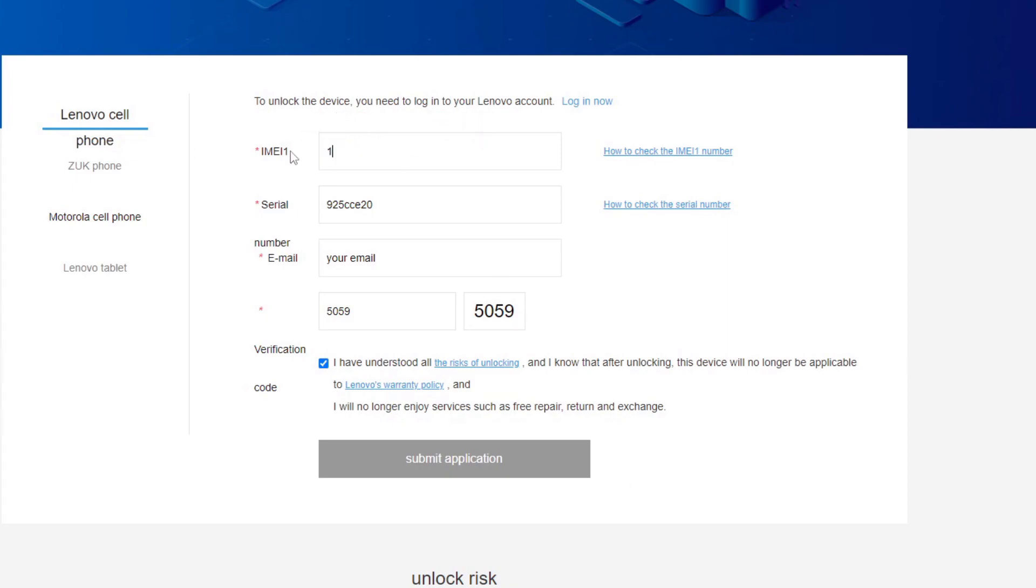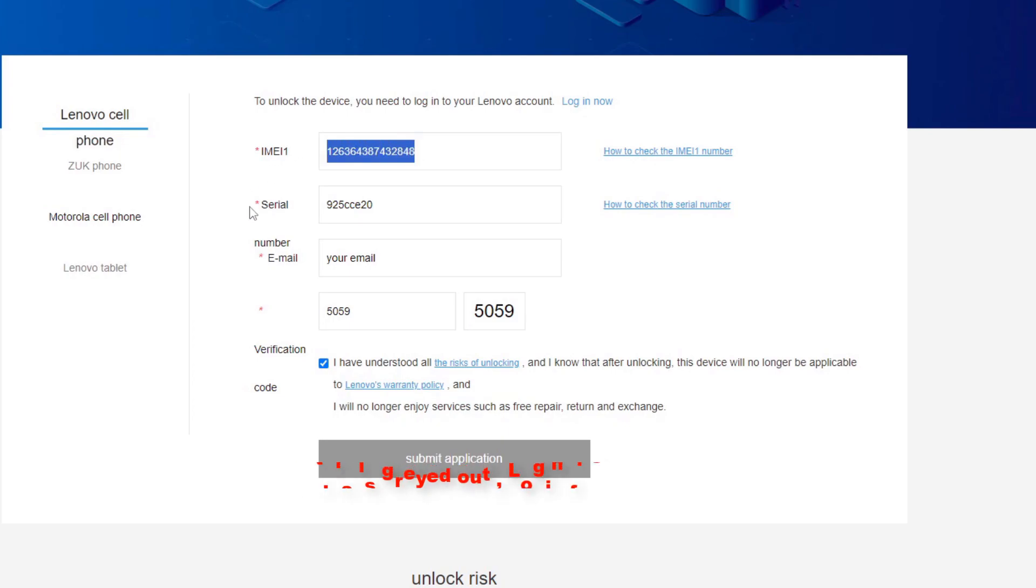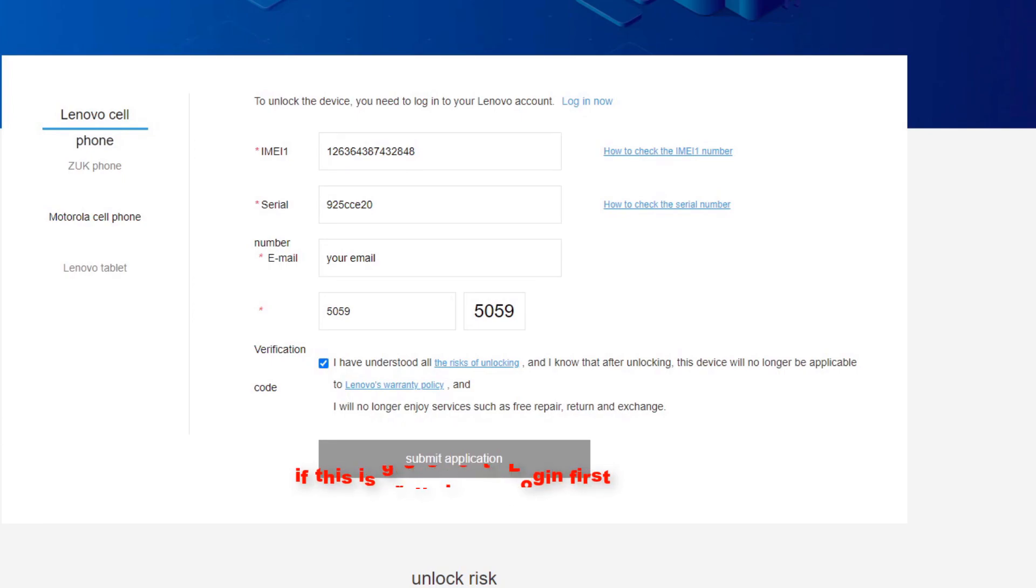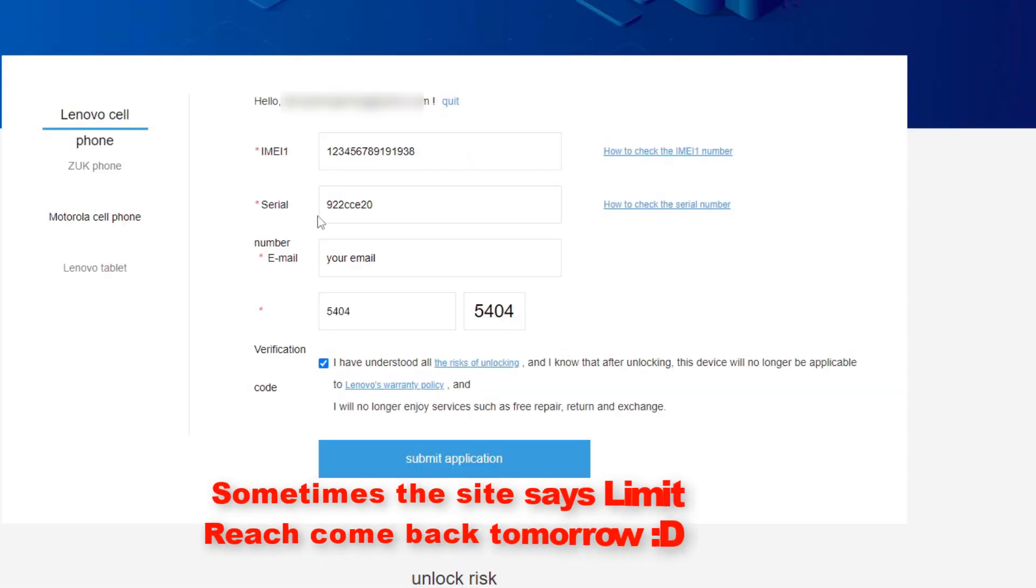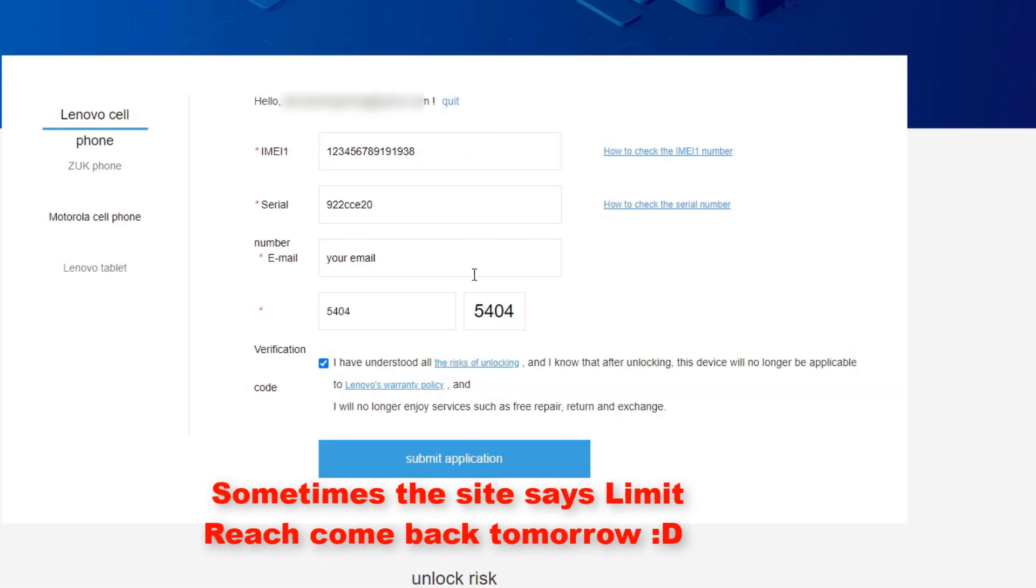Make sure that you restart the phone. Say for example your IMEI one looks like this. I'm just entering random numbers. Once you click submit application, you have to create an account to Lenovo and then login into lenovo.com.